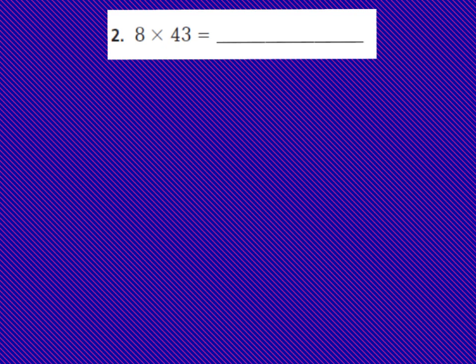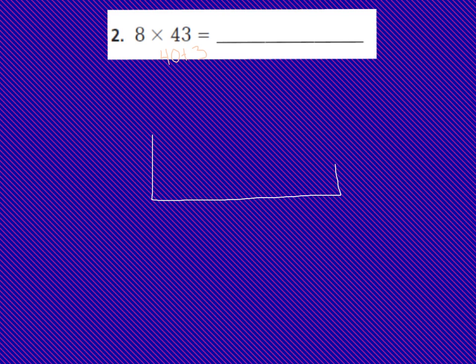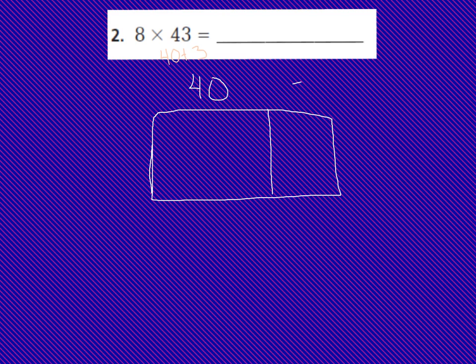Eight times 43. I know that 43 is actually 40 plus 3, because I break apart the 43 into place values. I need to multiply each place value times the eight, and I'm going to draw my box model first. I'm going to draw a large rectangle and break it apart so I can place my place values inside. This section is going to be for the 40, and I'm going to place my 40 up top, and this section is for my 3.